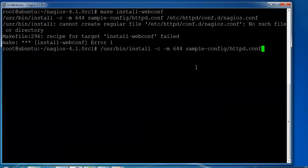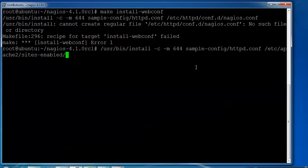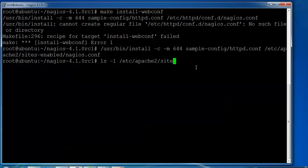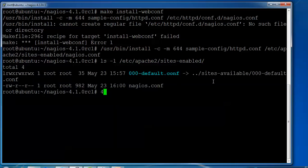Use slash etc slash apache and then use apache tool, then use slash sites hyphen enable, and use hyphen enable again. After that we need to give nagios.com. So this is a file we will create, and now we will type ls -l to check the file. We will use slash etc slash apache2 slash websites enabled. So this is the file which has been created.